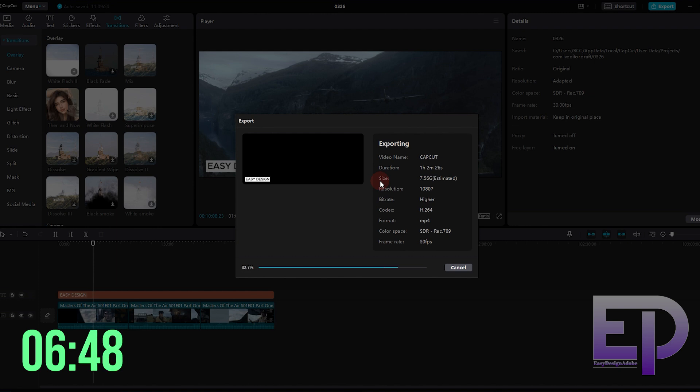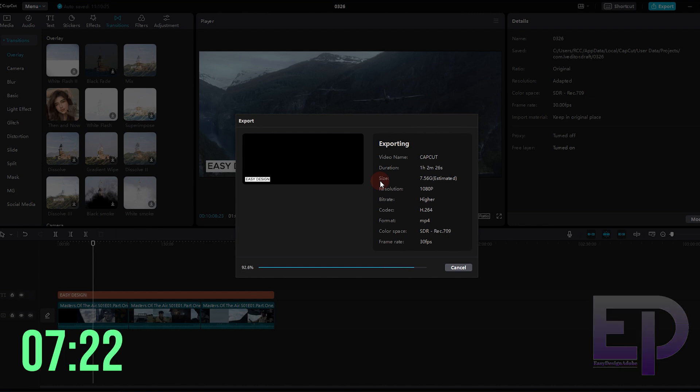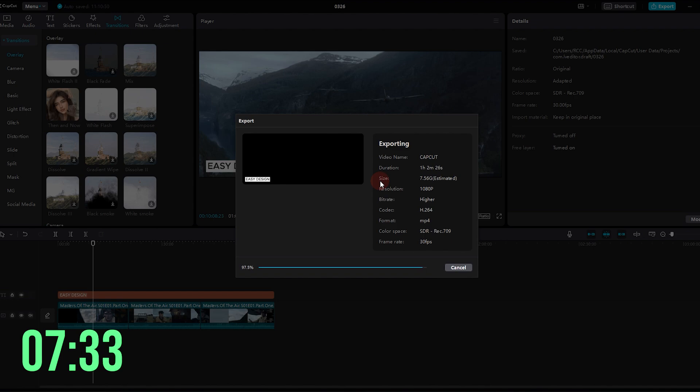And it took 7 minutes. So, so far, CapCut is the winner.